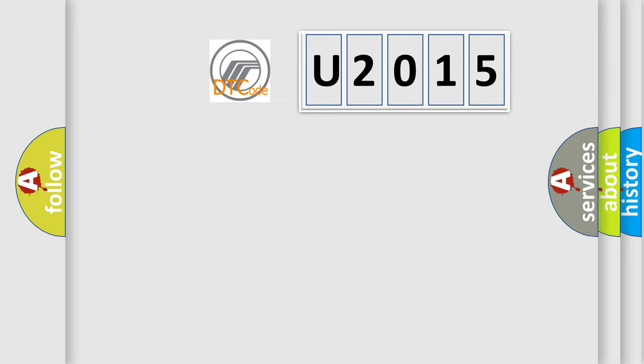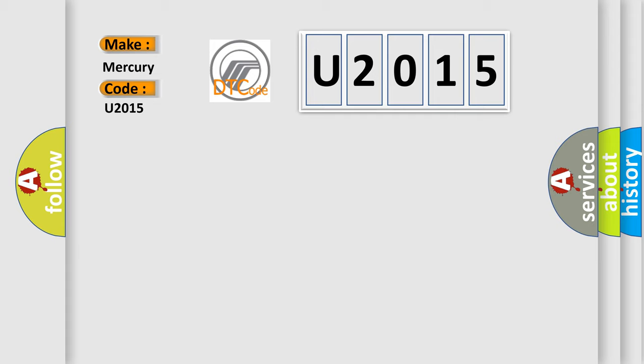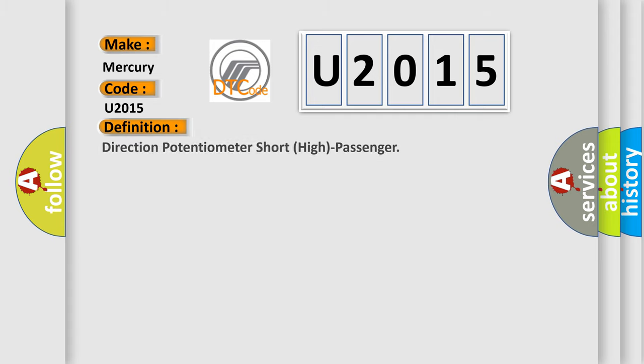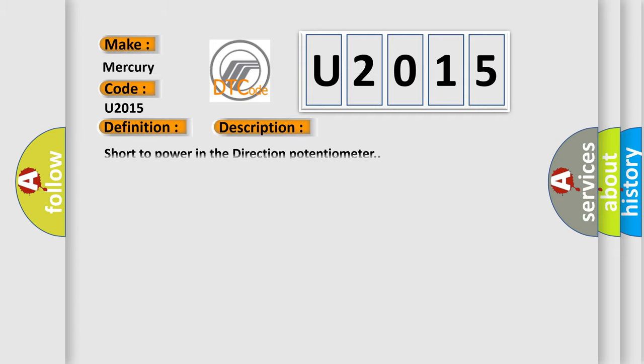So, what does the diagnostic trouble code U2015 interpret specifically for Mercury car manufacturers? The basic definition is direction potentiometer short high passenger. And now this is a short description of this DTC code: short to power in the direction potentiometer.